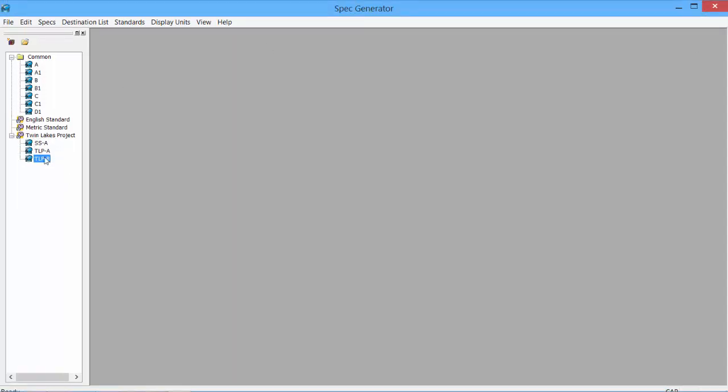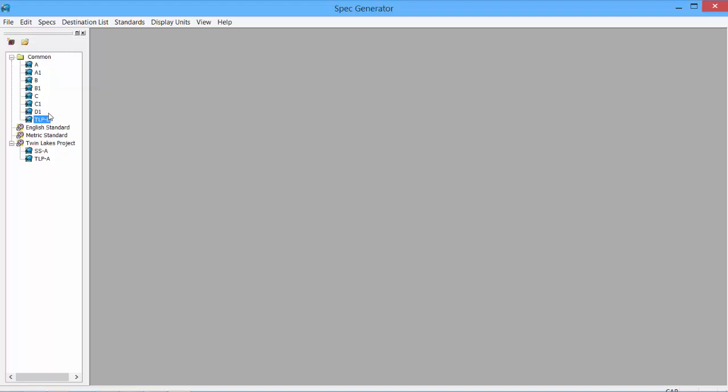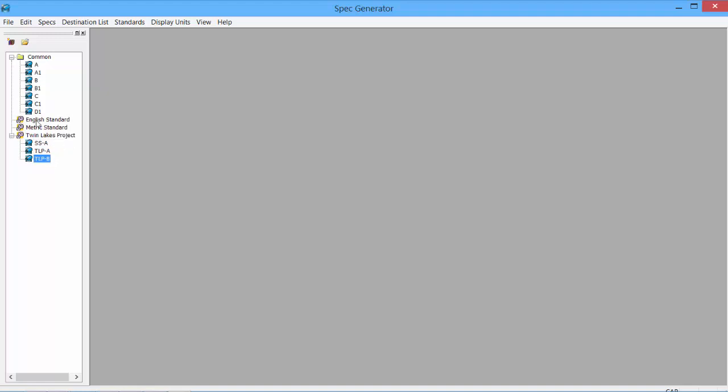We can move the specs from one location to another simply by clicking and dragging. I can move it into the Common Spec area which then all standards would have access to that spec, or I can leave it underneath a specific standard like our Twin Lakes project.